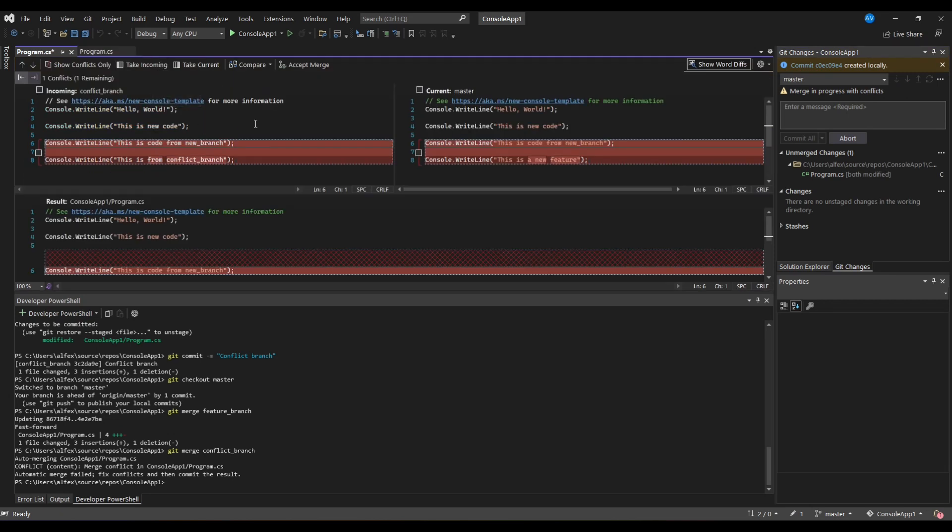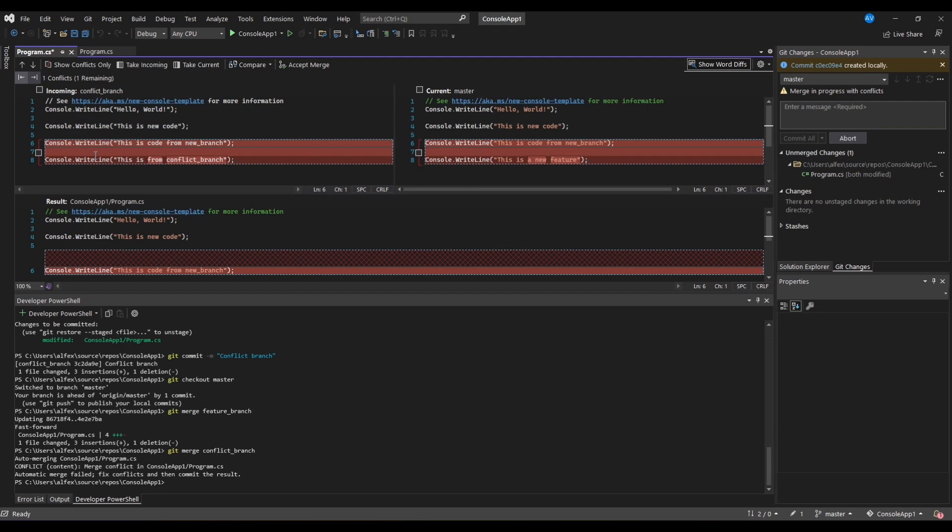Here you can see our conflict branch on the left. Those are our incoming changes to master. On the right you can see the current branch, which in our case is master. And on the bottom you can see the result of the merge. The red lines depict lines of the code that have been changed in both incoming and current branches.